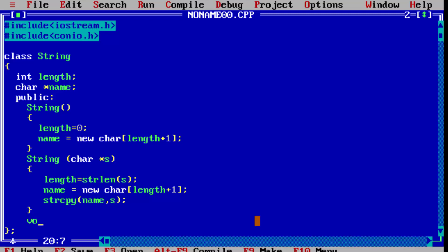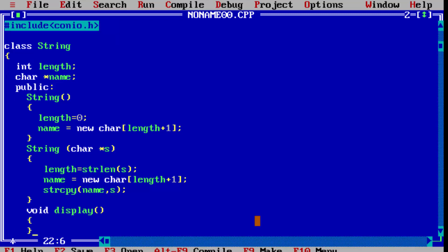Now the display function — it will be a simple function. Void display — in that, just display the name variable using cout with a newline, then the name variable to display.